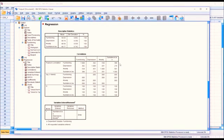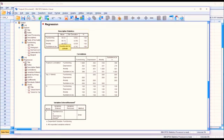The regression output starts with the descriptive statistics. We have the mean and standard deviation for all the variables, starting with Functioning. Remember, these are T-scores, so we would expect a mean of 50 and a standard deviation of 10, and all of these variables are fairly close to that.